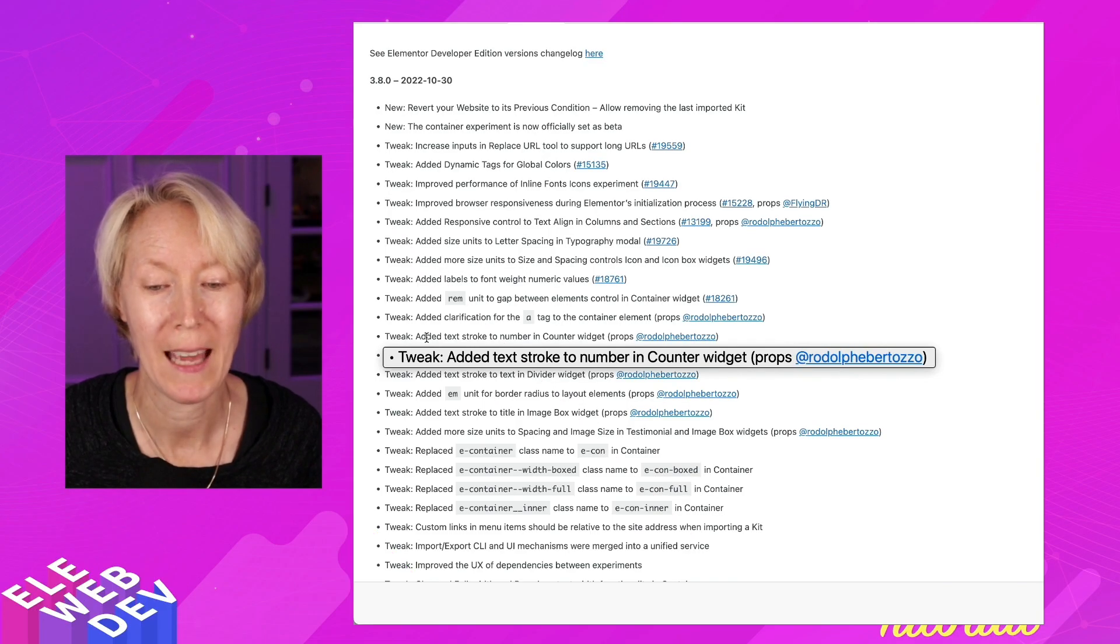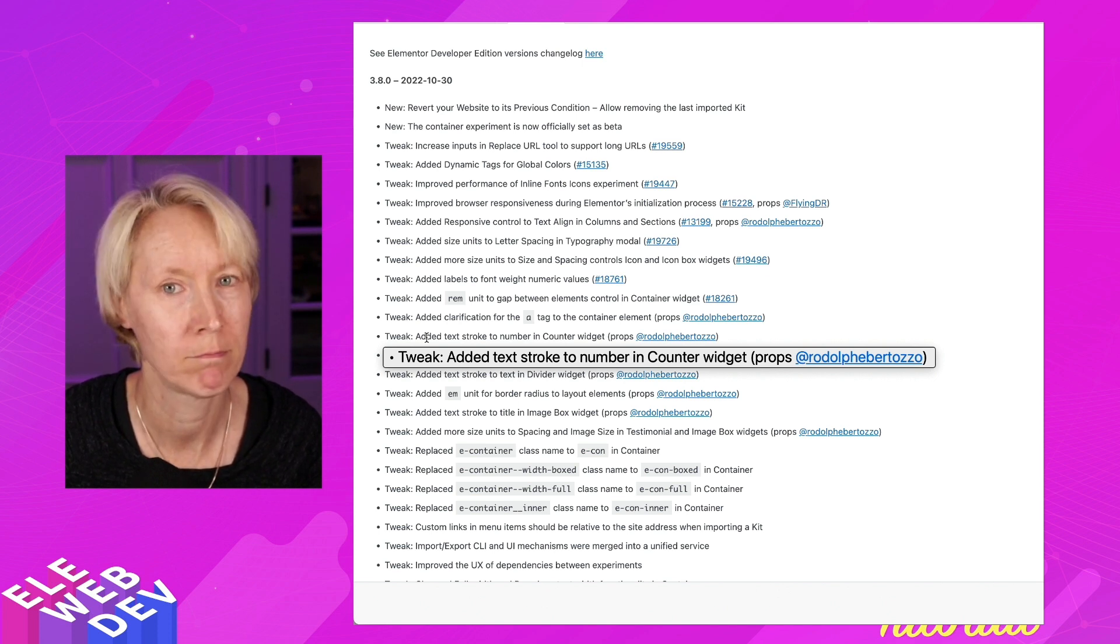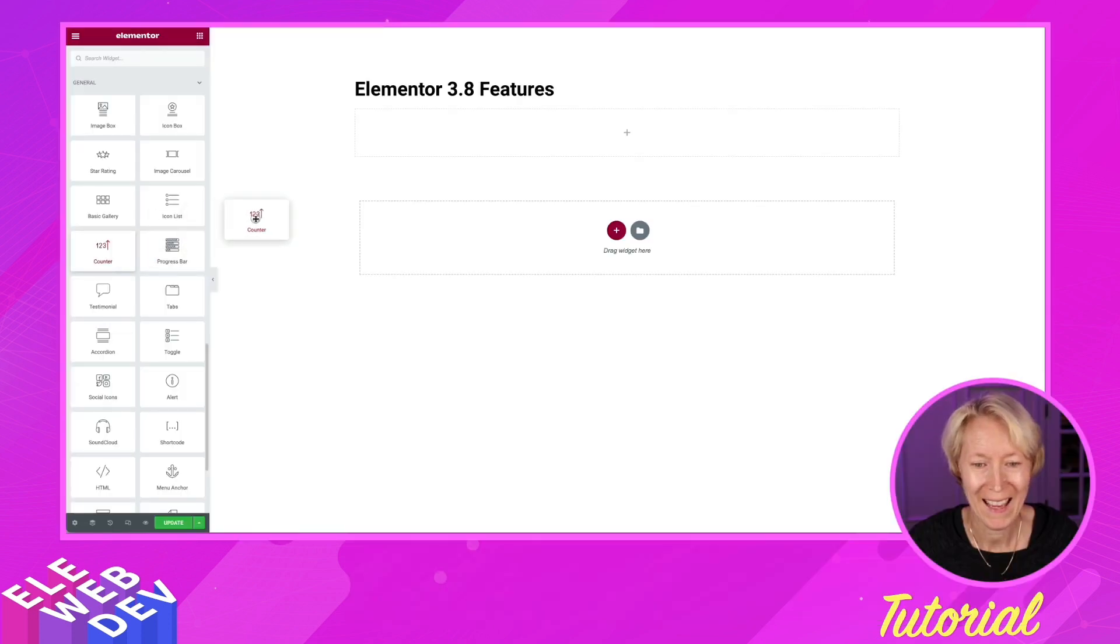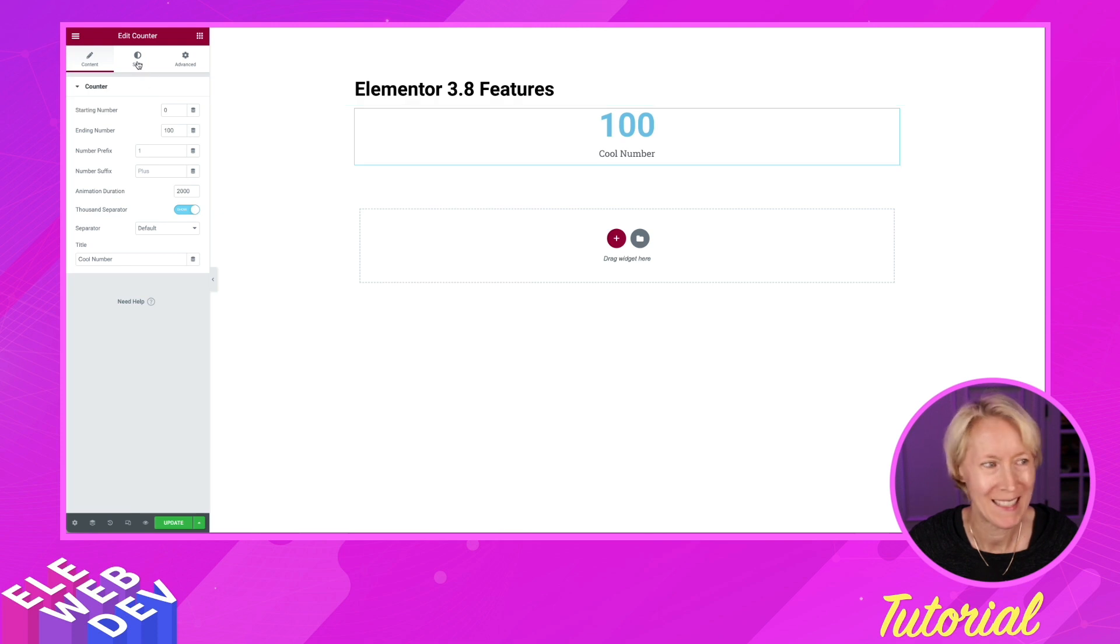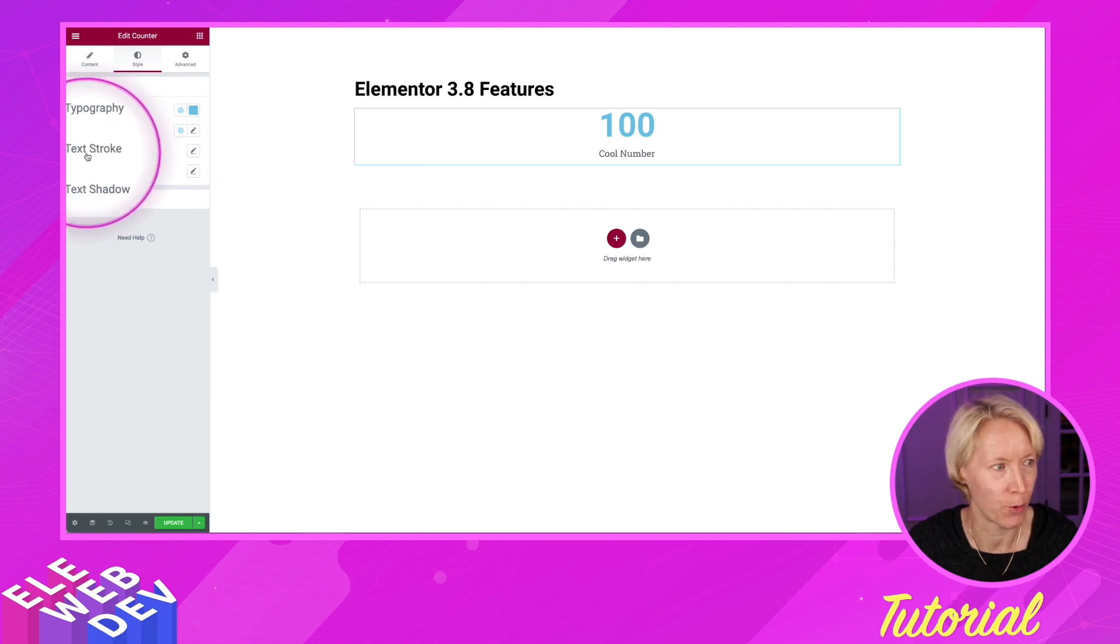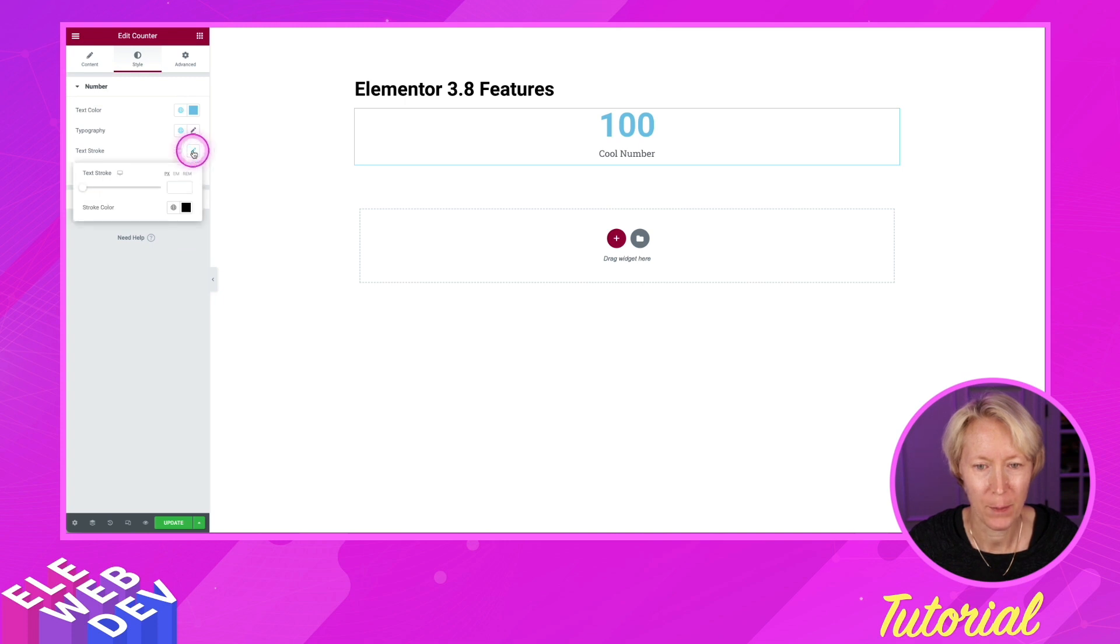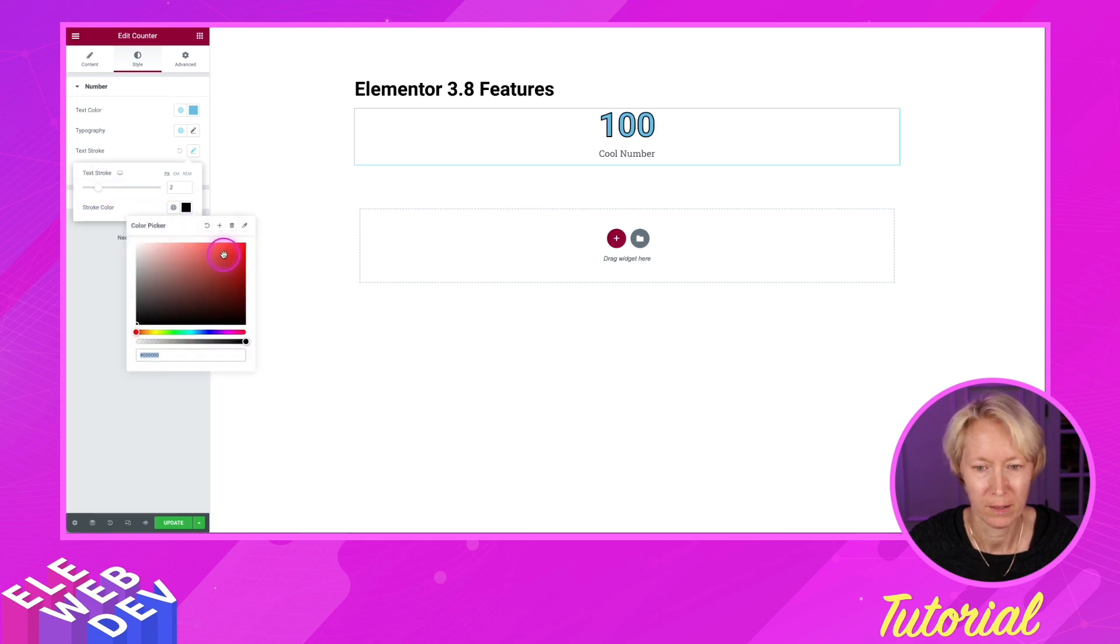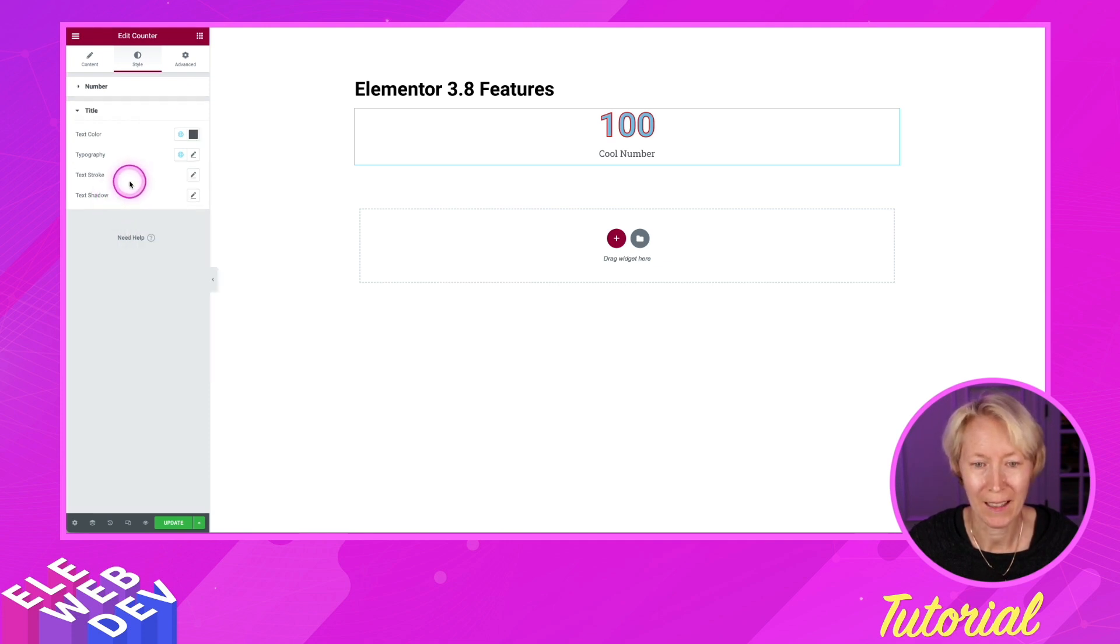Tweak: Added text stroke to number in counter widget. Let's take a look at that. I'm going to add a counter widget to the page, and go over to the style tab, and now you will see that there is a text stroke with a pencil. And if we click on the pencil, we can tell how many pixels the text stroke is going to be, and what color.